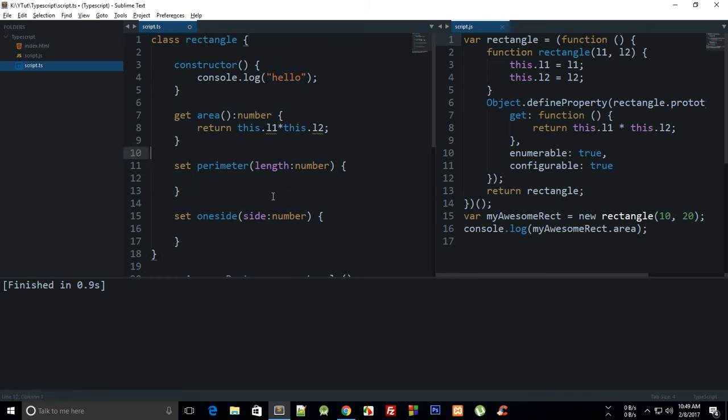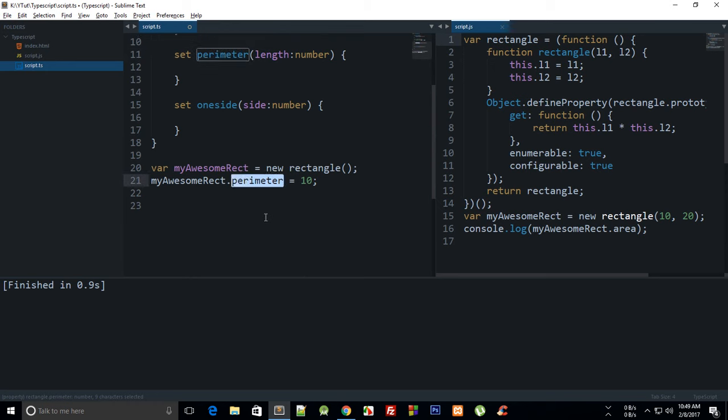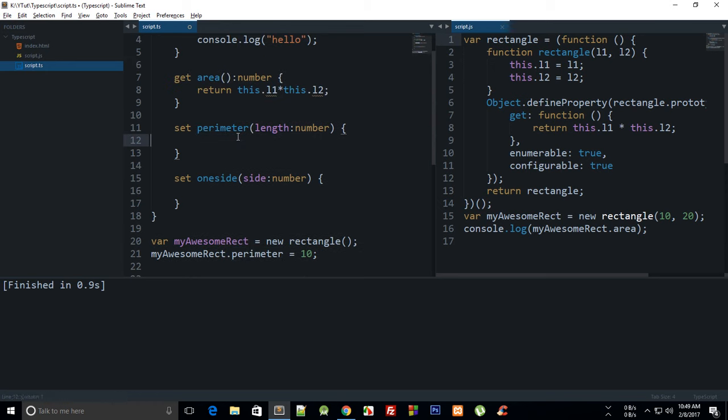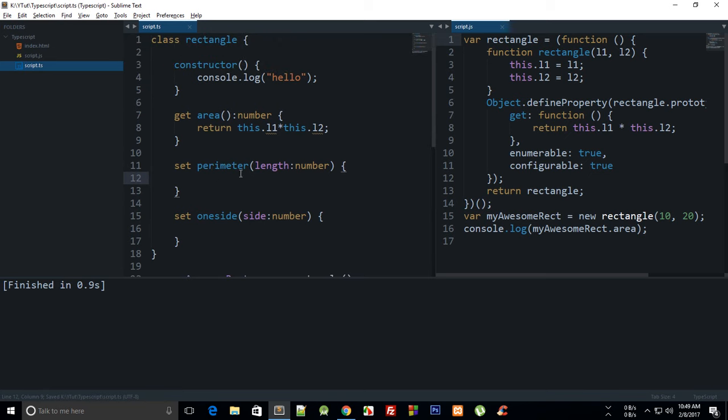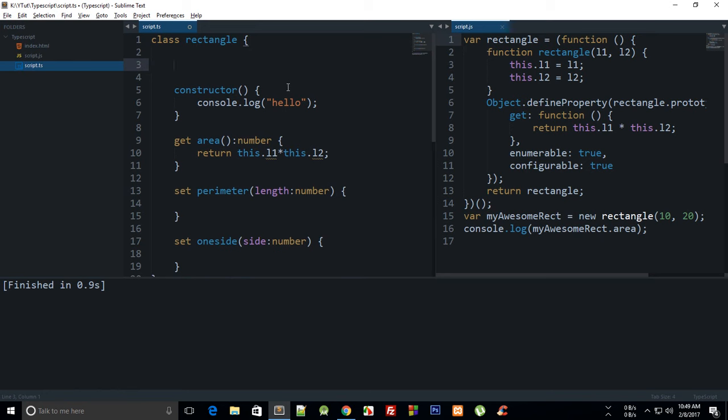You don't need to have the same property name here. I mean the setter name should match this name, but the value which you are setting might not be same as the name of your setter method. So what I can do is I can create here...